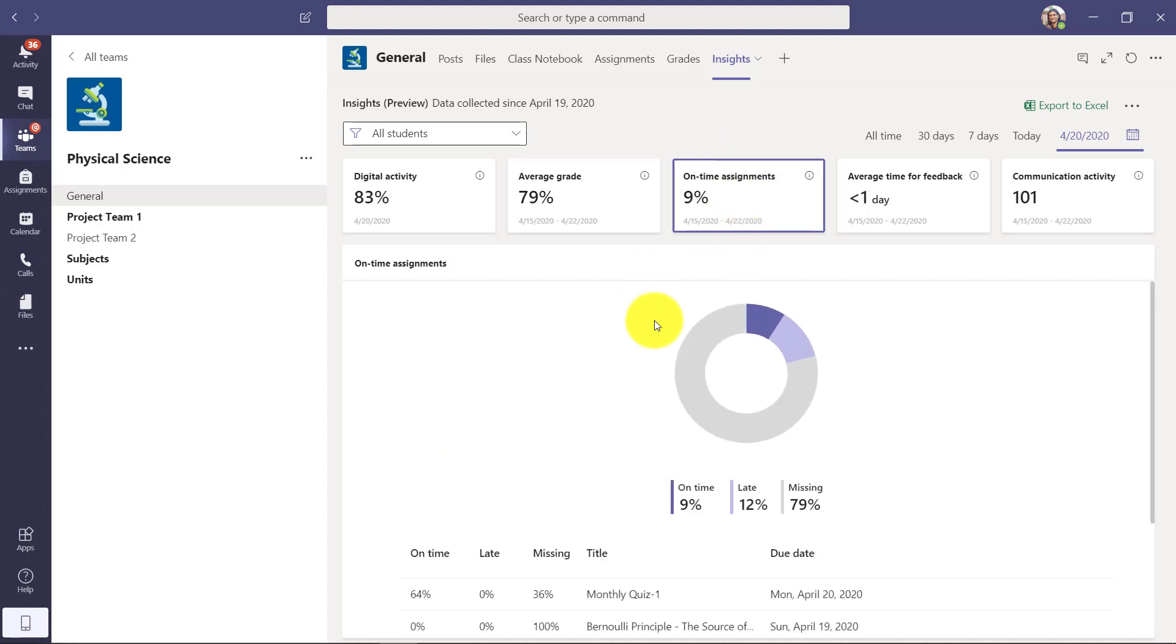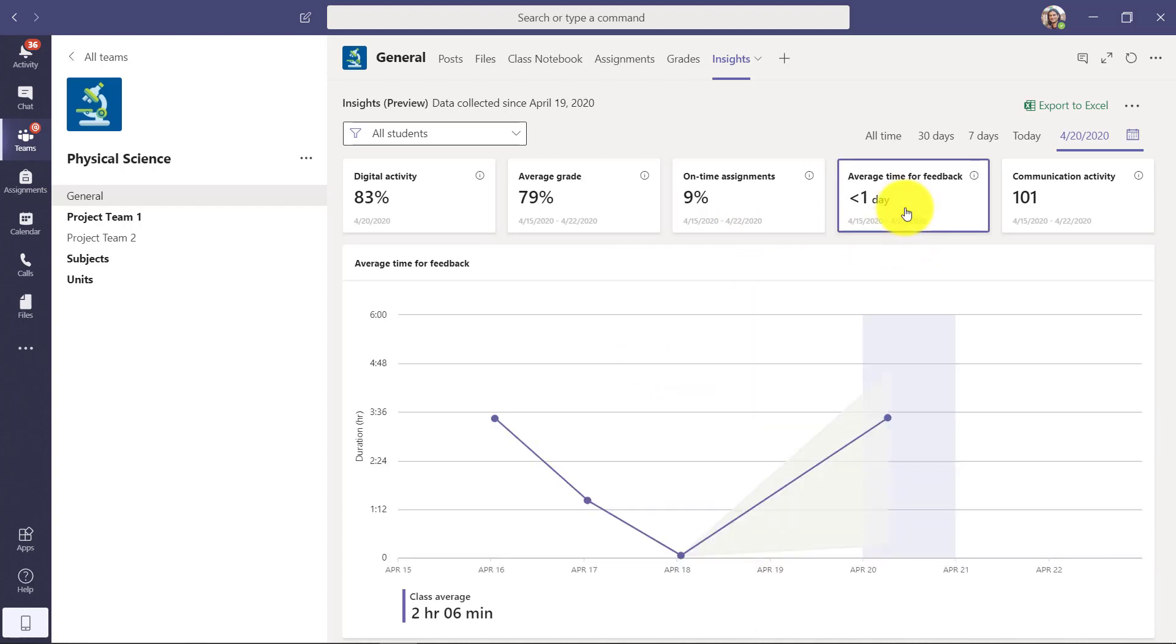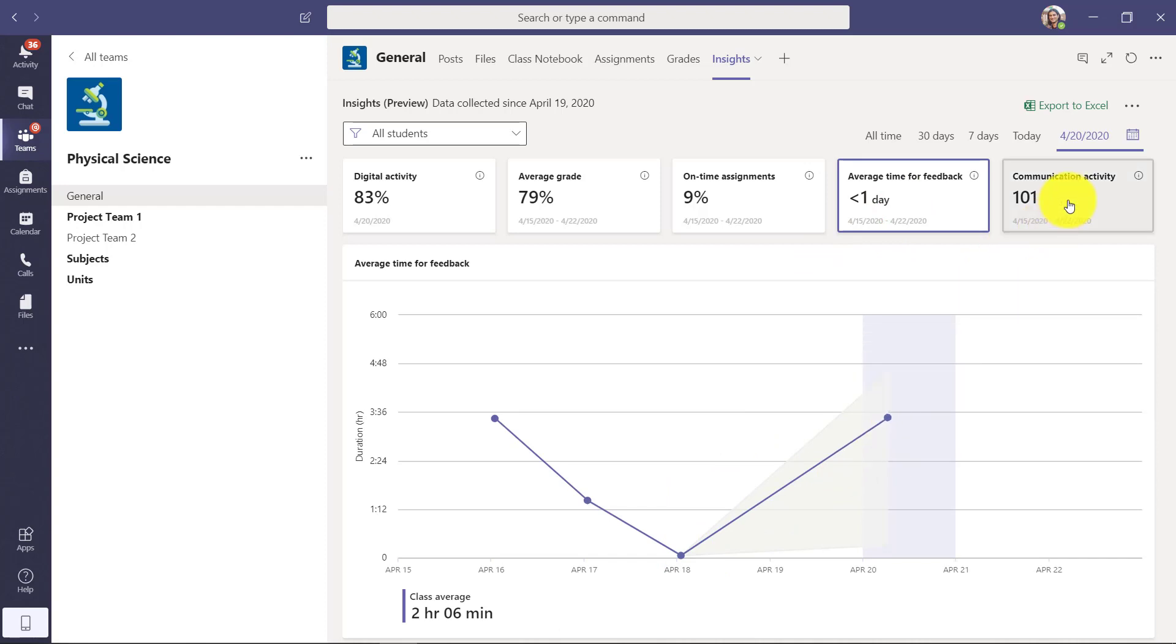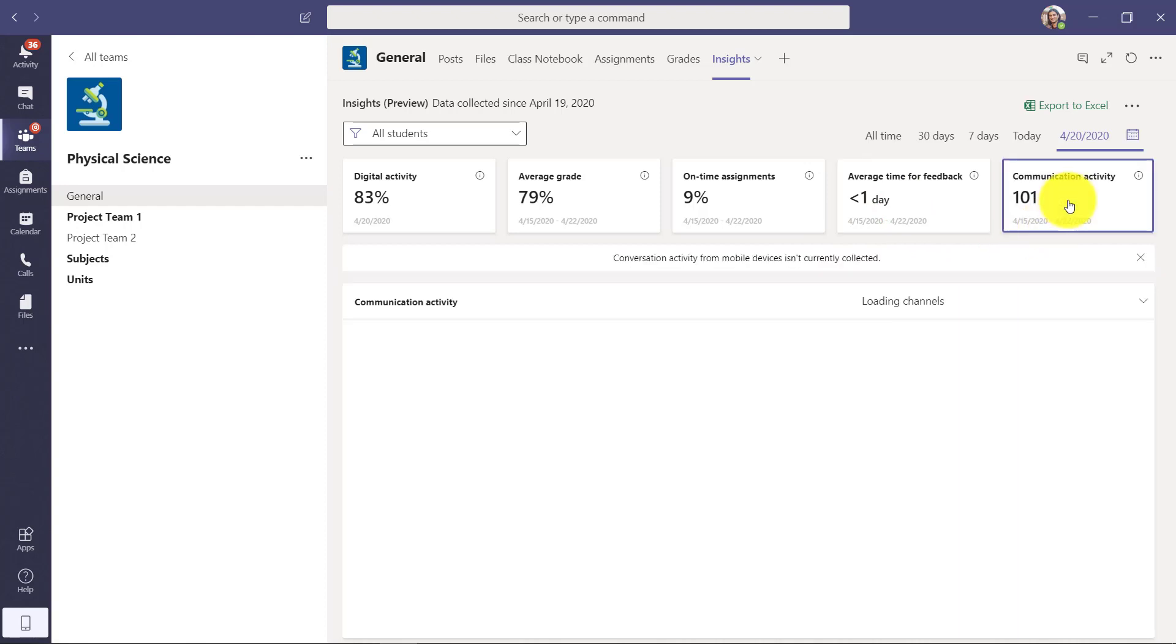It looks like only 9% of people turn in their assignments. There were some that were late and many that were missing. Average time for feedback. Am I giving feedback very quickly? I can see that and then communication activity.